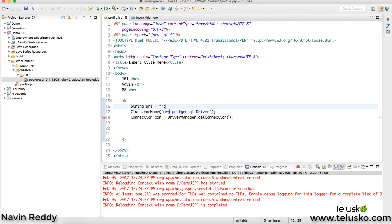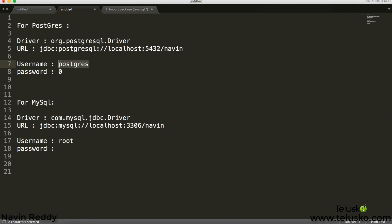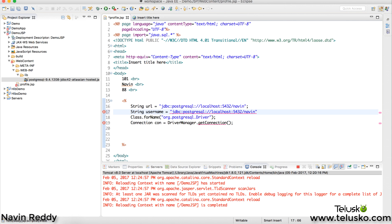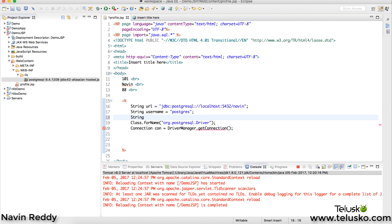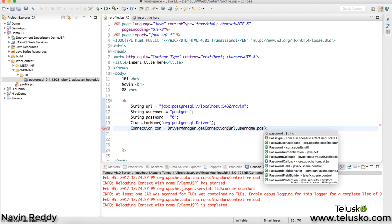Next you need the username. For PostgreSQL on my machine the username is 'postgres'; if you're using MySQL the default username is 'root'. Then you specify the password — for me it is '0'. Depending on what password you set for your DBMS, enter that. So you pass url, username, and password to DriverManager.getConnection().